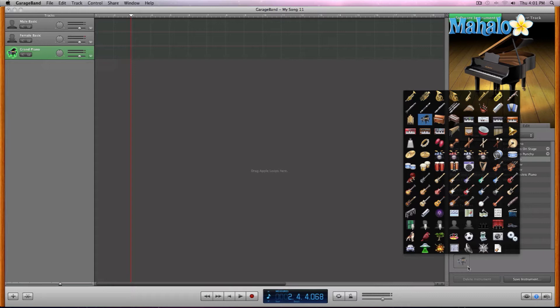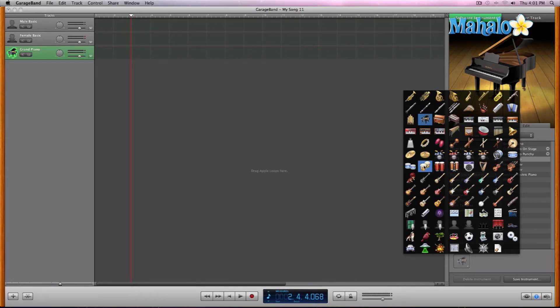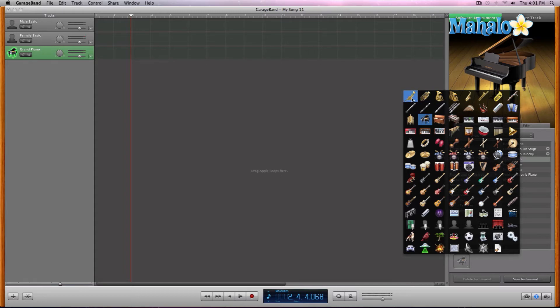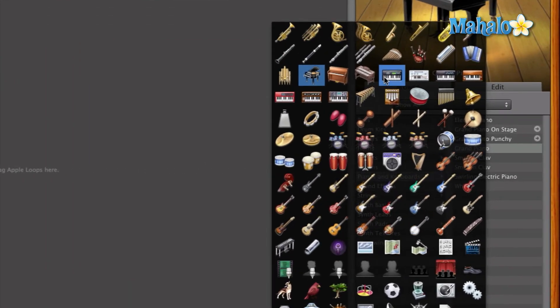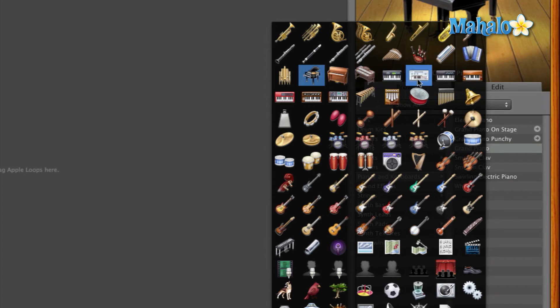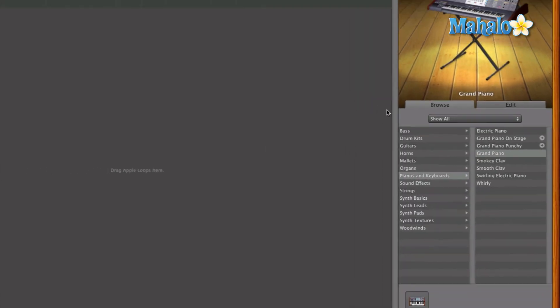So we could technically change it to a different looking instrument. If we wanted like some bongos or whatever, if we wanted it to be a trumpet, even though that just wouldn't make sense. So for tutorial purposes, let's go ahead with some type of piano looking thing and let's go with, which one do I like most? I like this synth looking one. Let's go with that one.